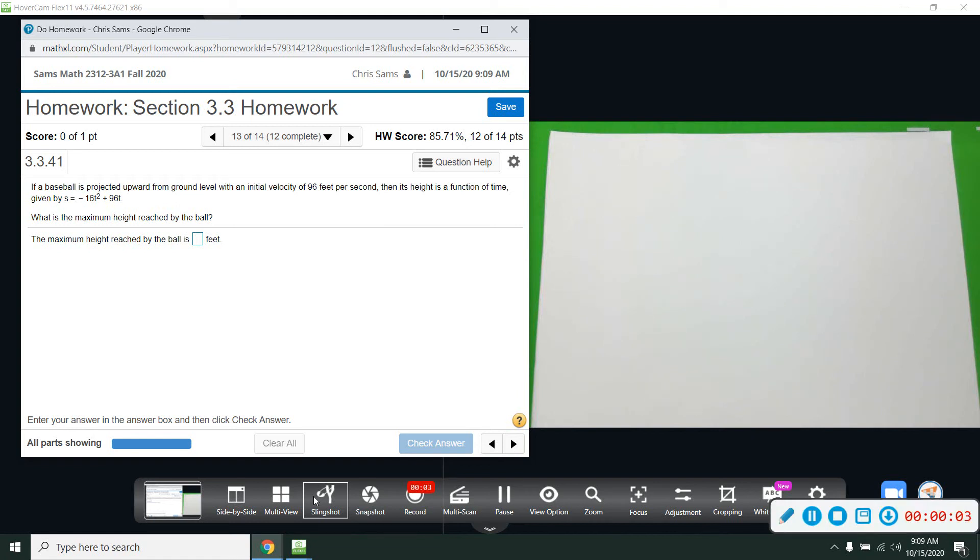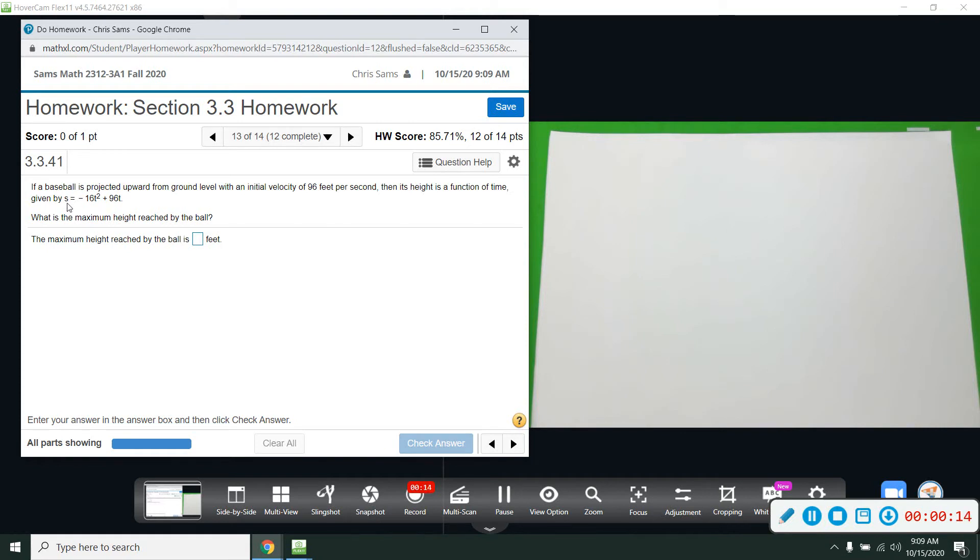Number 13 says if a baseball is projected upward from ground level with an initial velocity of 96 feet per second, then its height is a function of time and is given by S equals negative 16T squared plus 96T. We want to know what is the maximum height reached by the ball.